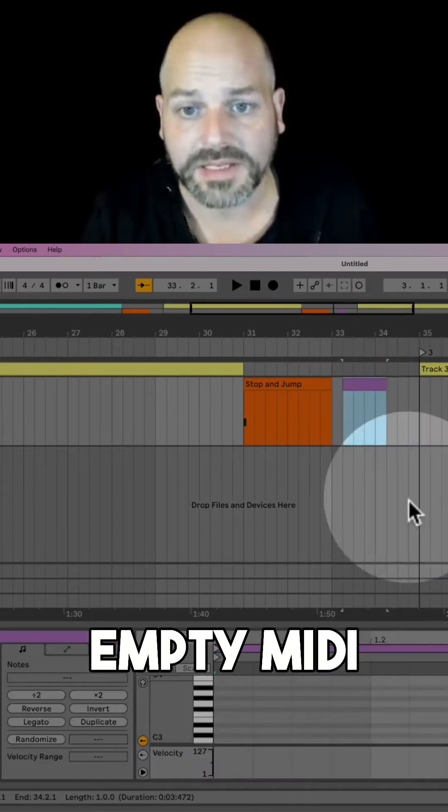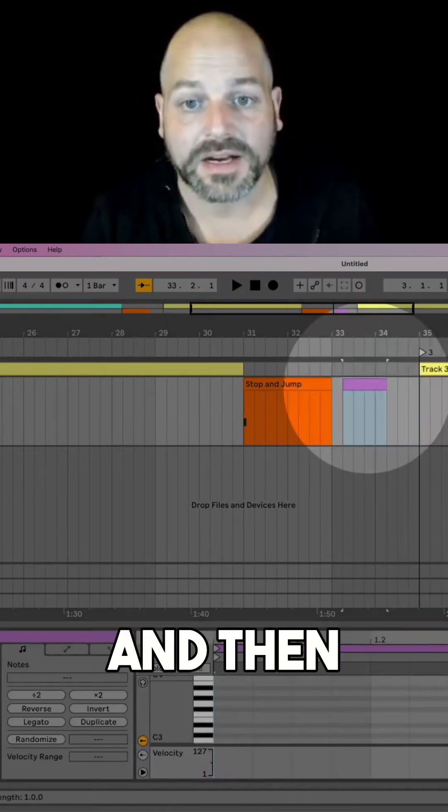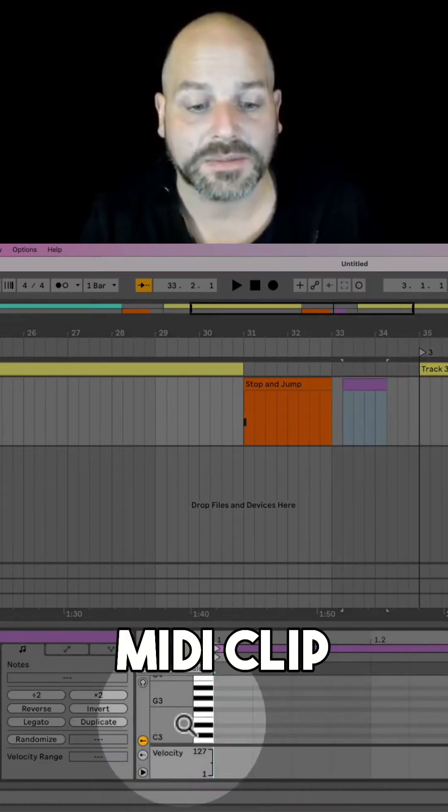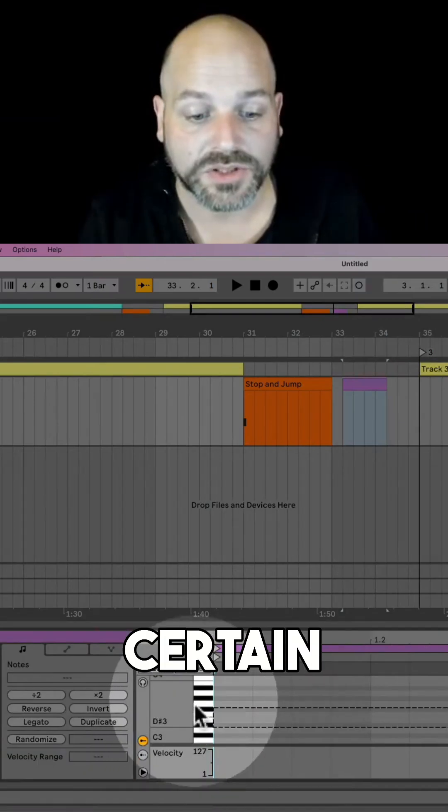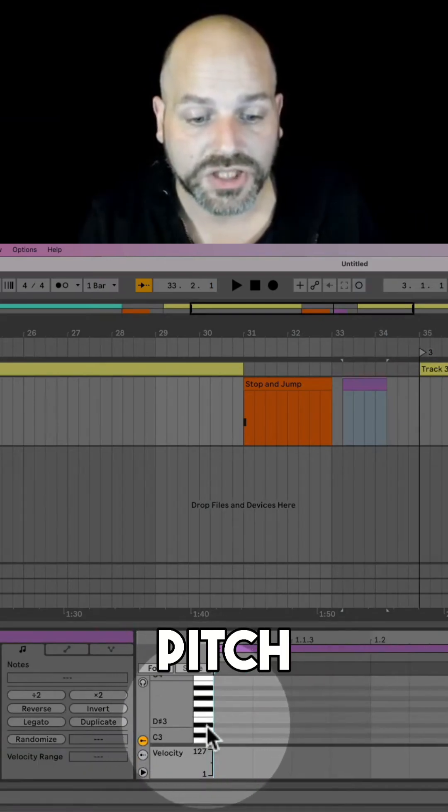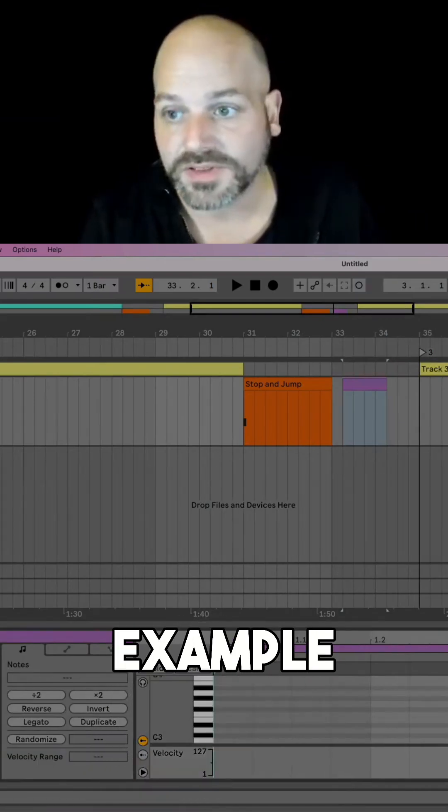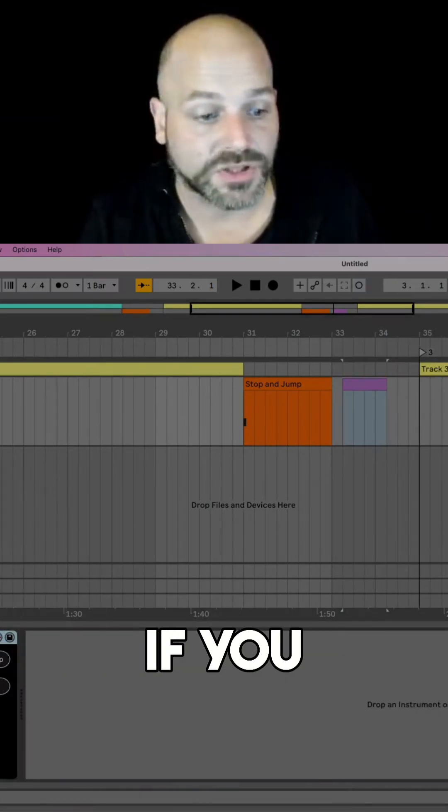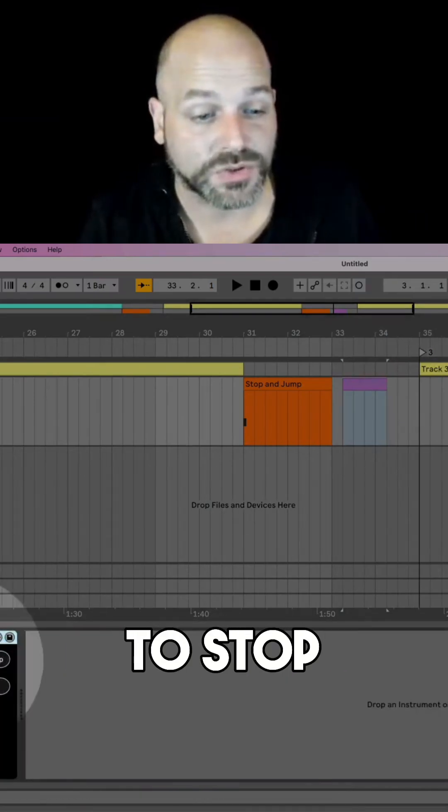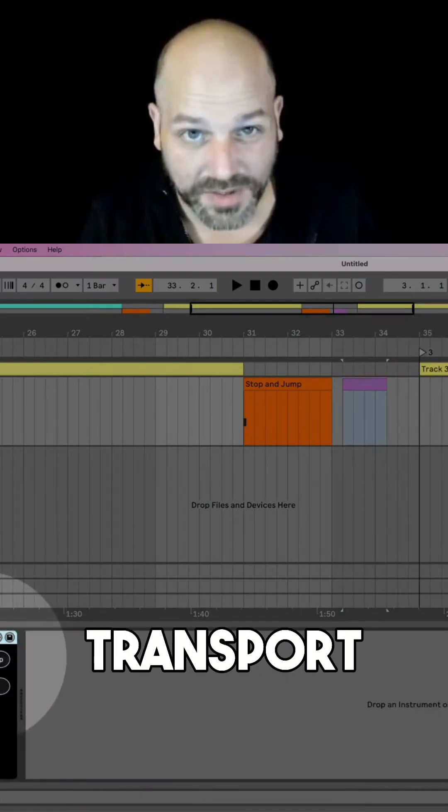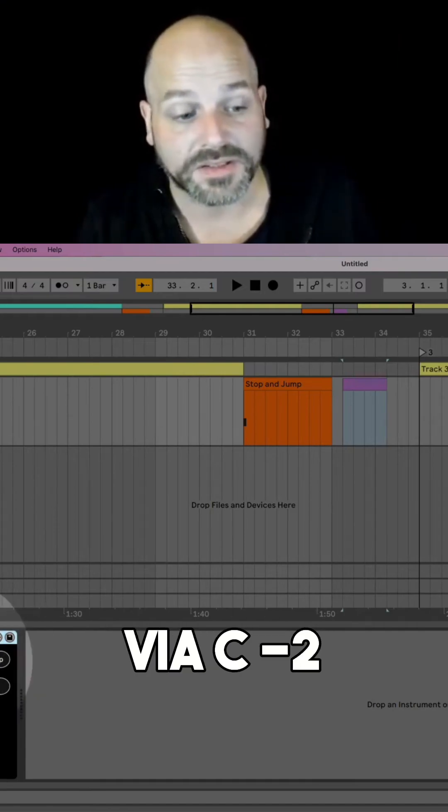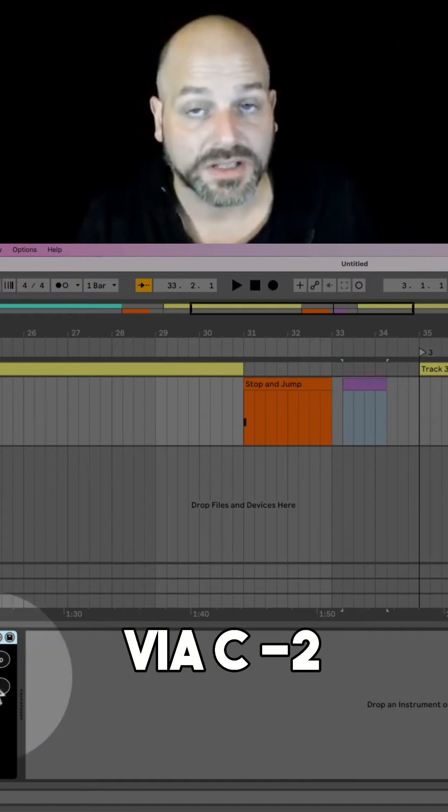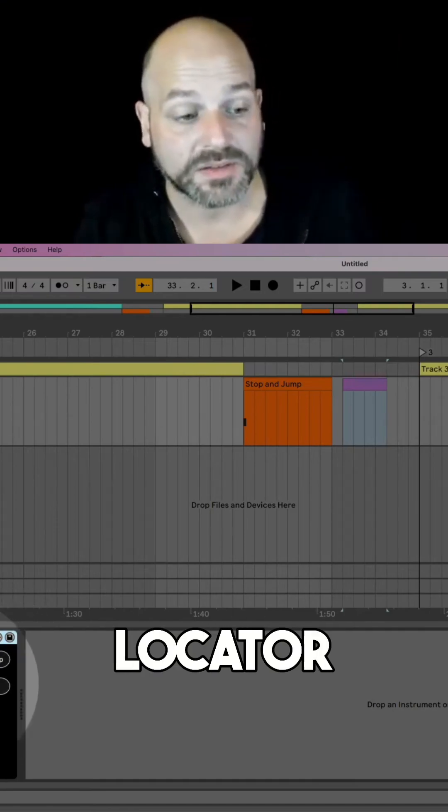So you can just create a MIDI track, insert an empty MIDI clip, and then in this MIDI clip you need to set a certain note pitch. For example, if you just want to stop the transport, you can do this via C minus 2.